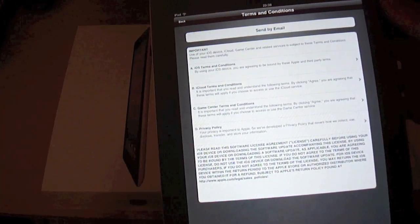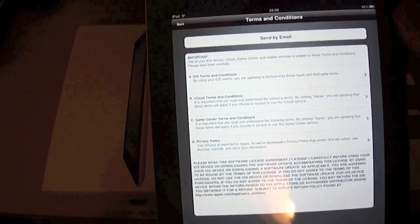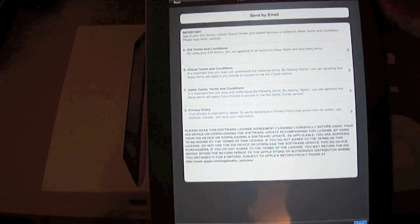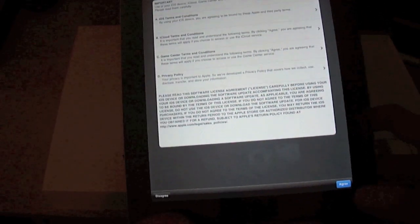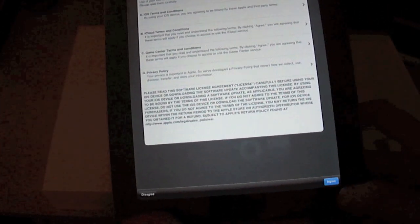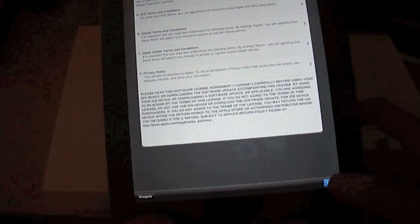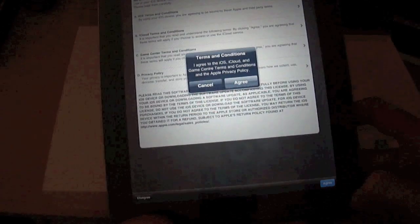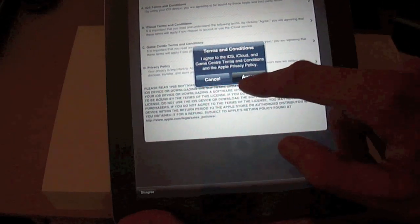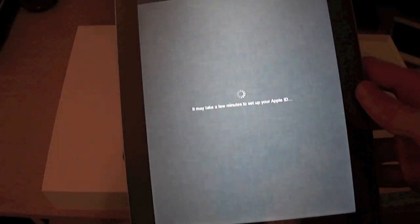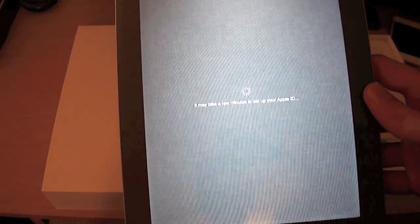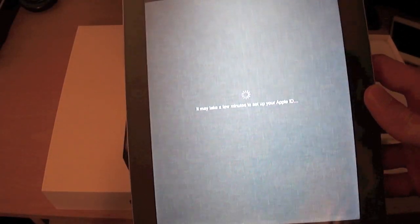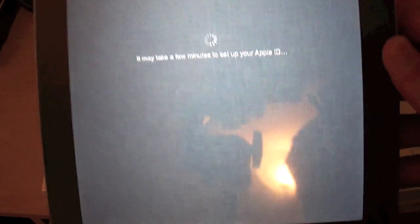Next. Obviously we get the usual terms and conditions that come up here, which I'm going to click agree on with my finger here in the bottom right hand corner. Agree. It's just doing its thing here.